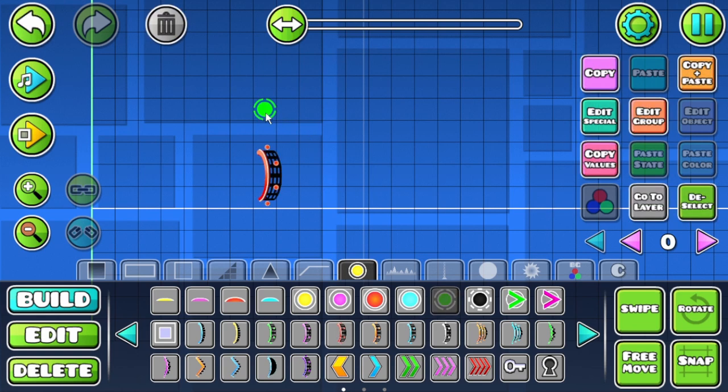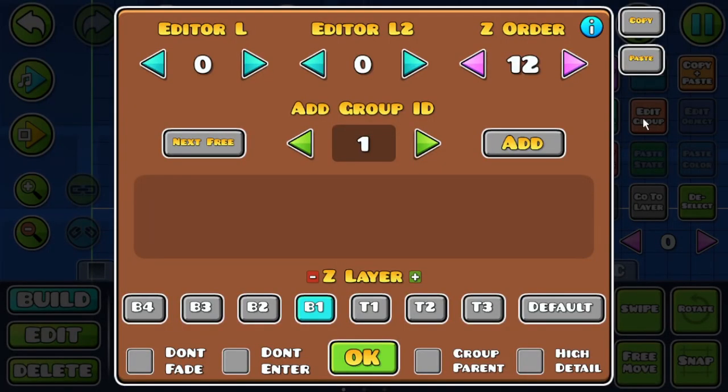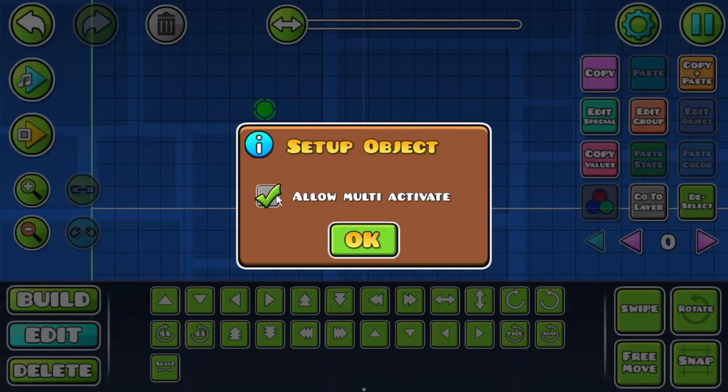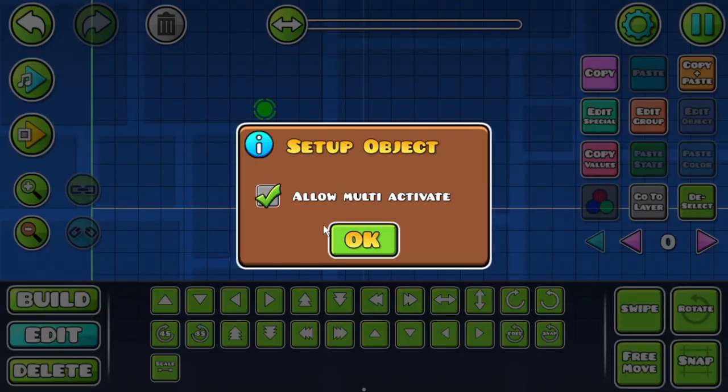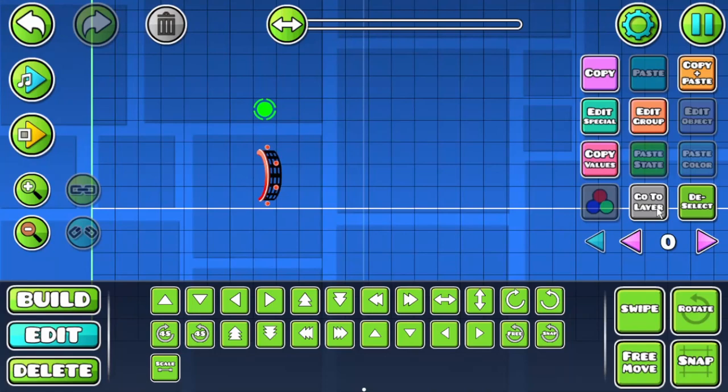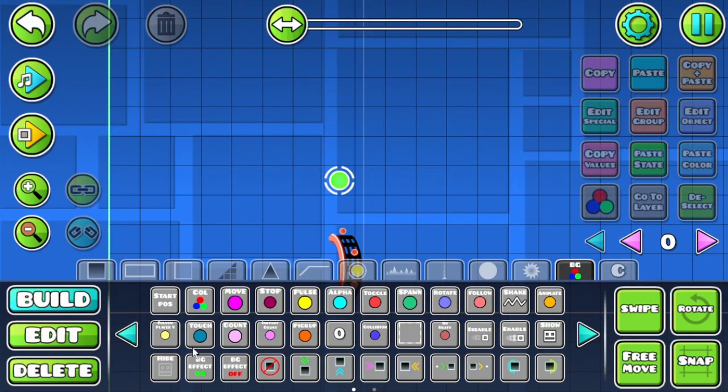After that, place a green jump ring above the portal. Select the green ring and give it a unique group ID. Also, check the Allow Multi-Activate box within the Edit Special menu.